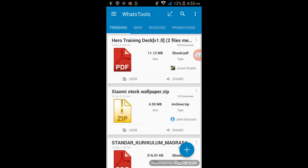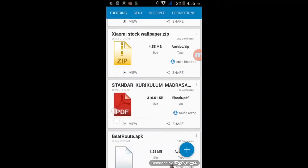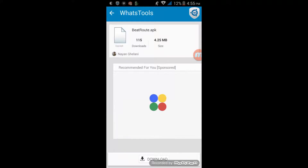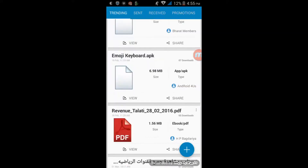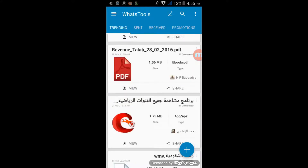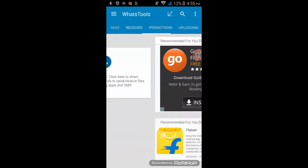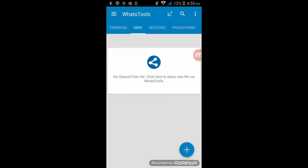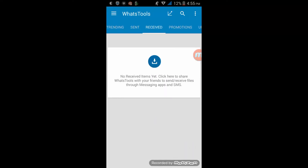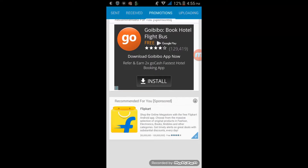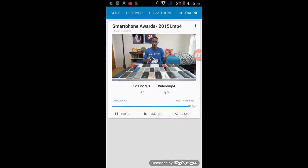Let's swipe out and check out the different items in this app. Over here you can see people share their files and set them to trending, so you can download some files from here as well — but I would advise that people might be sending viruses, so please don't do that. Here you have four options: Sent, Received, Promotions, and Uploading. There are some promotions and advertisements in this app but I don't mind that.